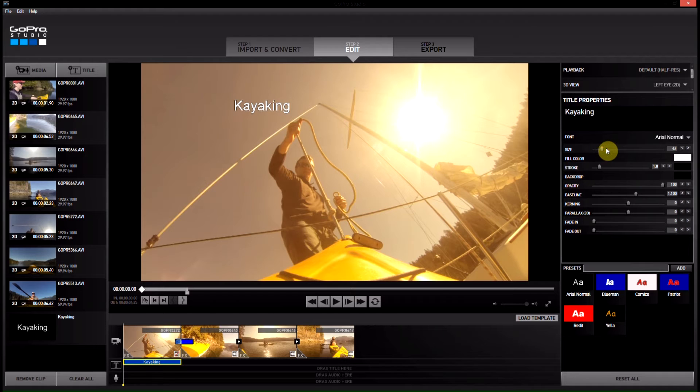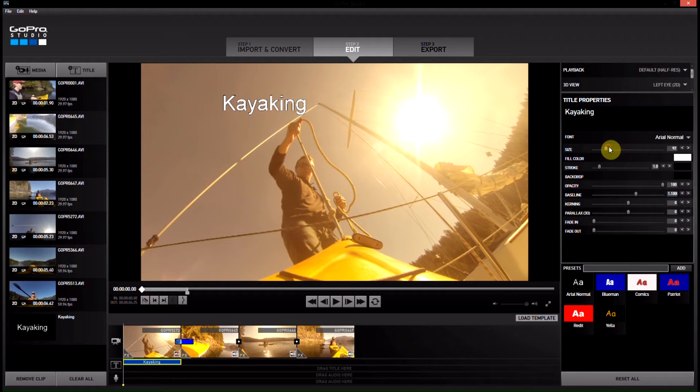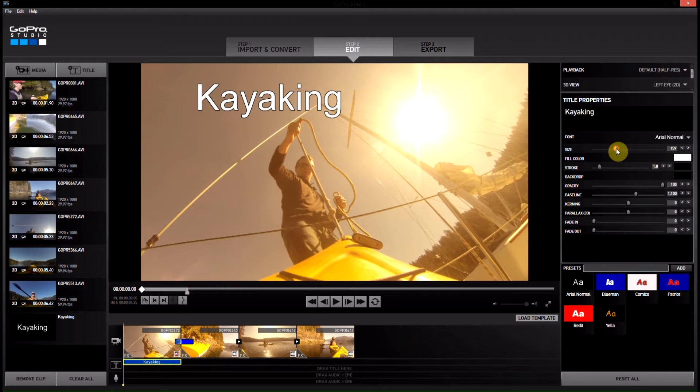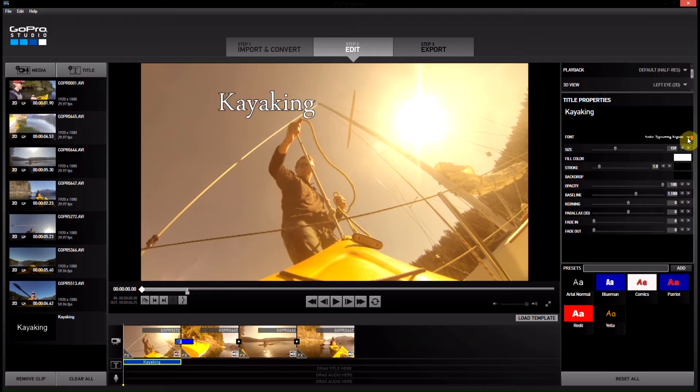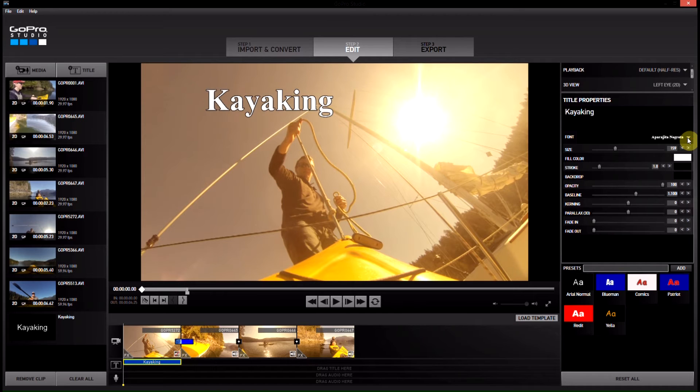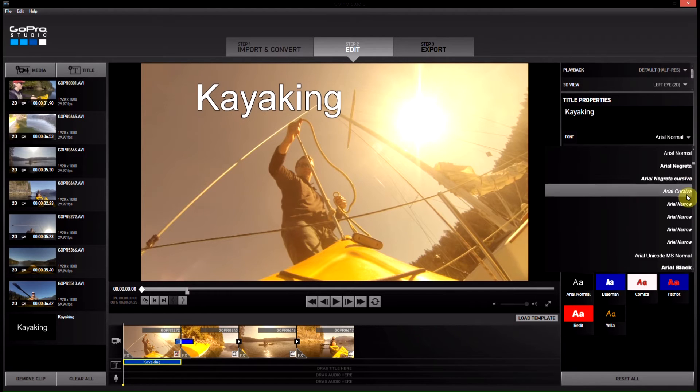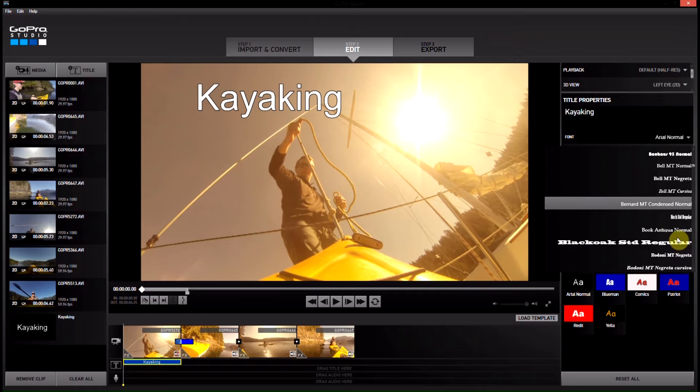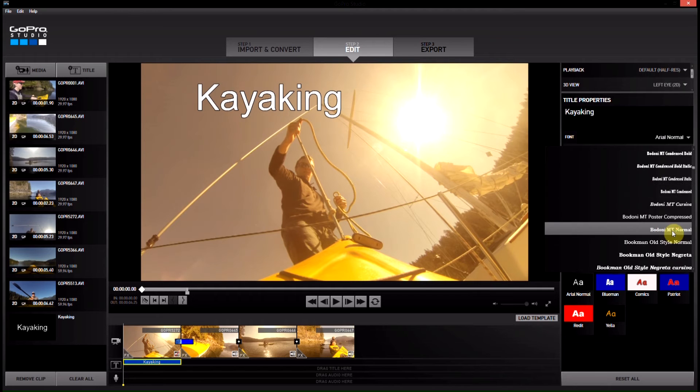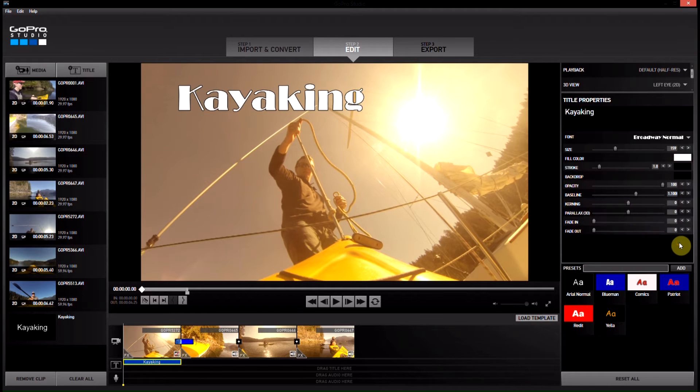We can make it a little bit bigger because it is the title and I do want it to stand out. I'm hating the font so we'll change that, we can hit this, there we go, maybe we make it, okay.